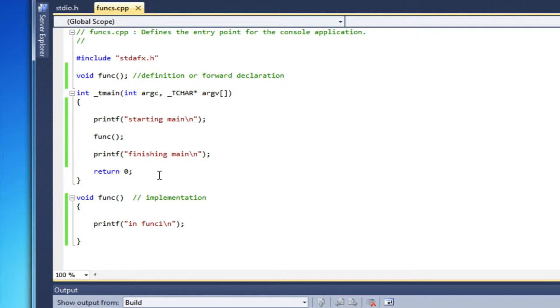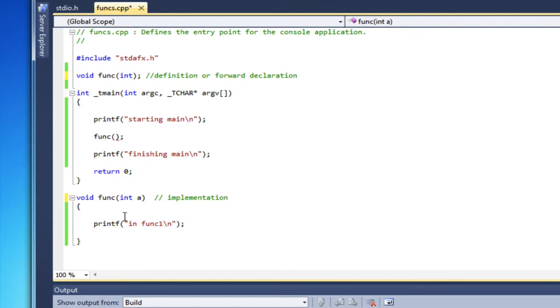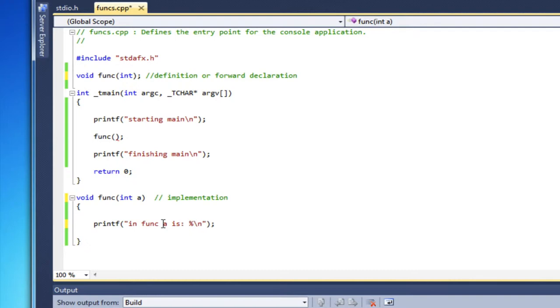So what I want to do now is add a parameter. I want to be able to pass some information to the function and have the function work with that information. In this case, I'm going to pass an integer parameter. We'll put a percent d, we're working with an integer, so percent d comma a.